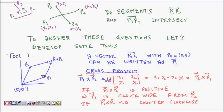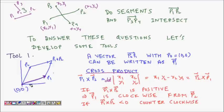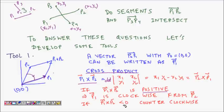This cross product gives the area of the parallelogram formed by the two vectors. More importantly, if we have vectors p1 and p2 starting at the origin, the sign tells us orientation: if p1 cross p2 is positive, it means p1 is clockwise from p2; if p1 cross p2 is less than zero, p1 is counterclockwise from p2.